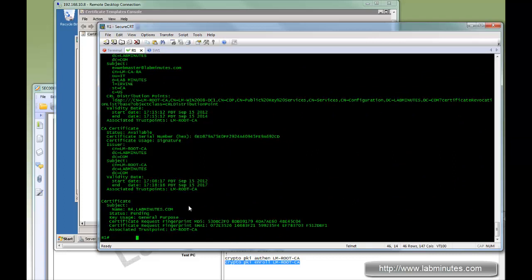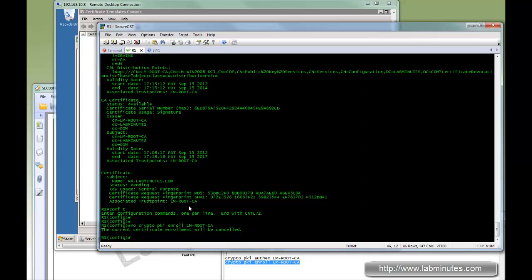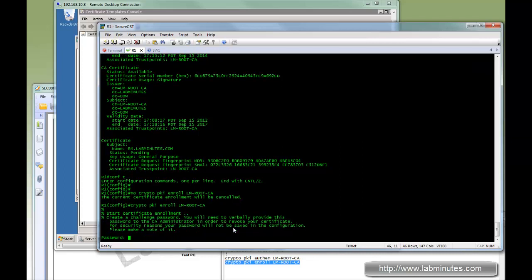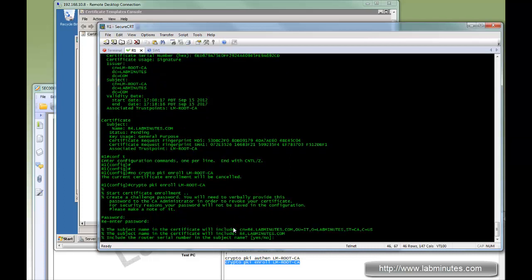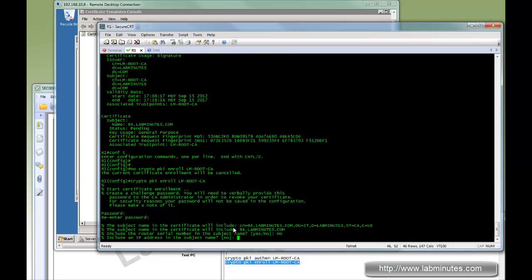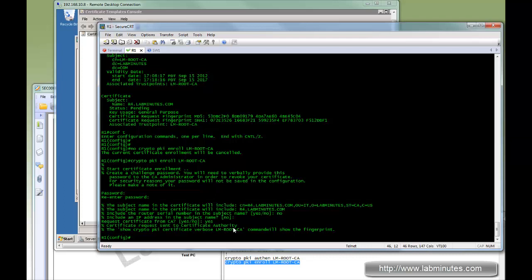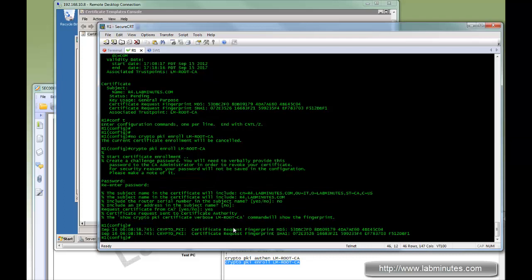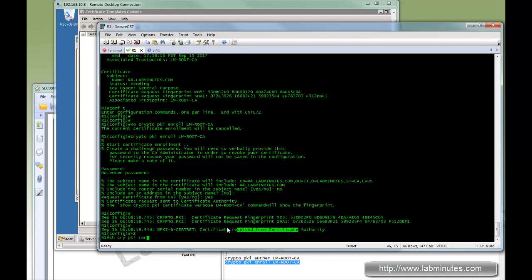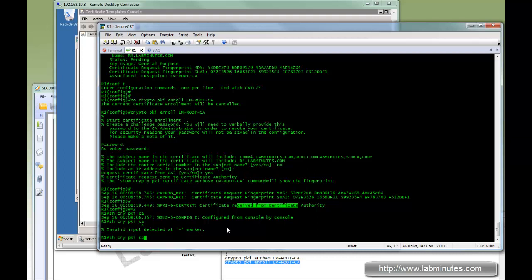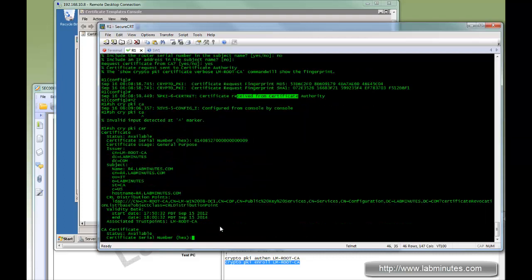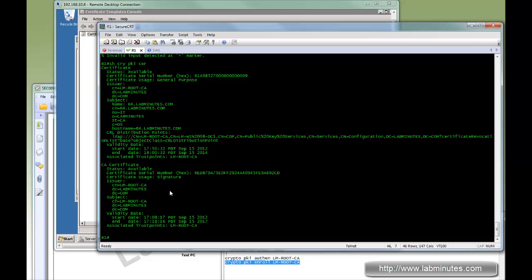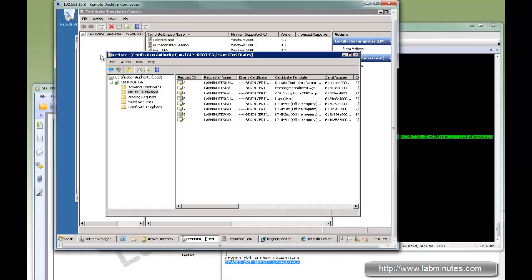What R1 actually has to do is cancel the previous enrollment and reissue that command. Since the certificate has already been approved and issued, the server will return the certificate to the device. Just to prove that the certificate name R4 is now received by R1.